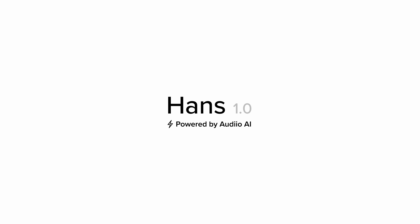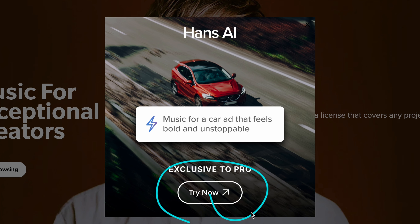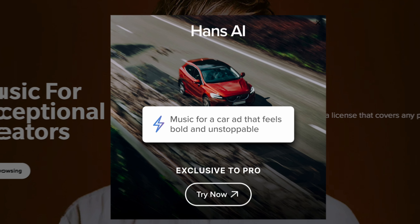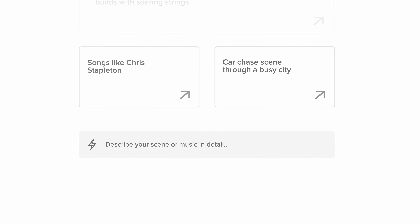Hello everyone! If you've been watching my YouTube channel for a while, you know that I like to share with you not only color grading tips, but also the latest updates and technology that can make your life easier.